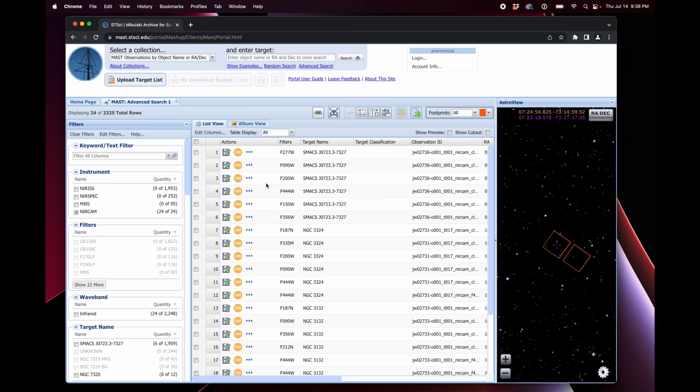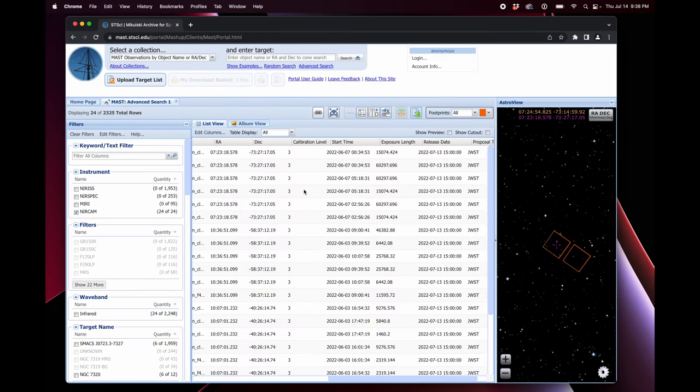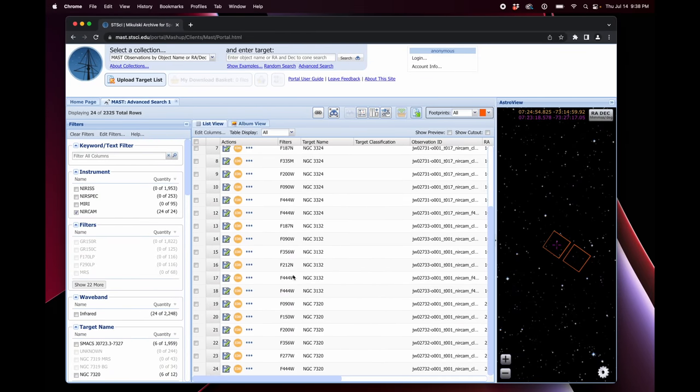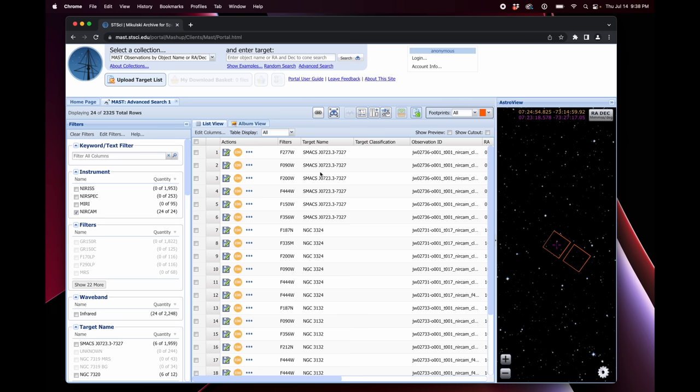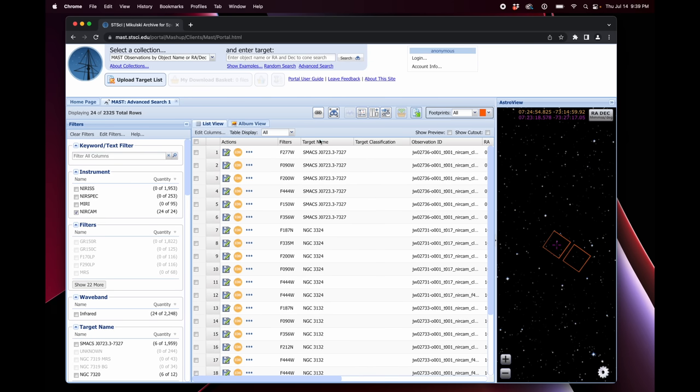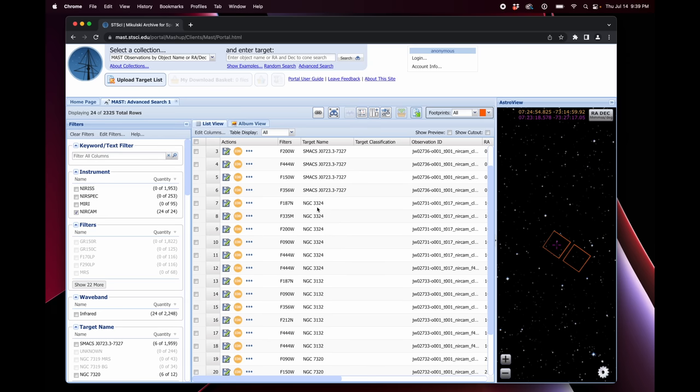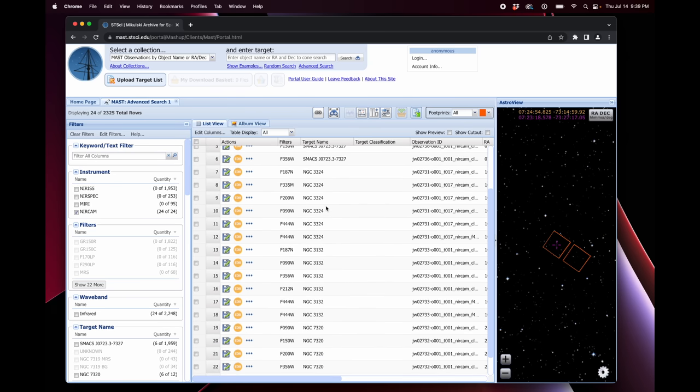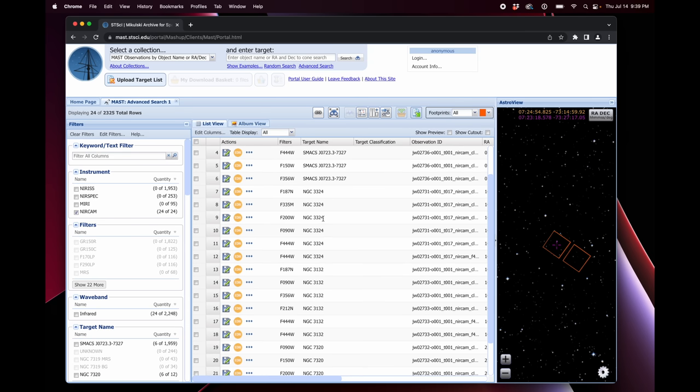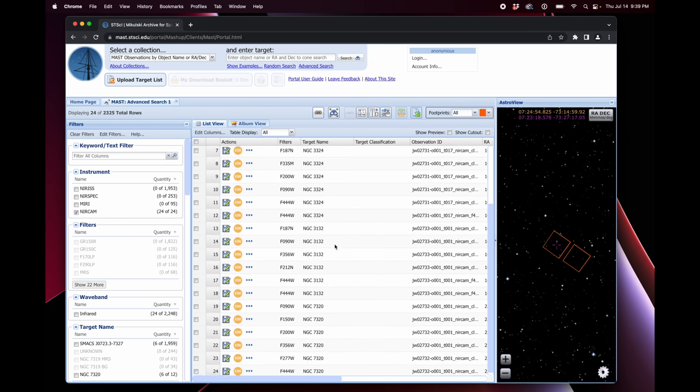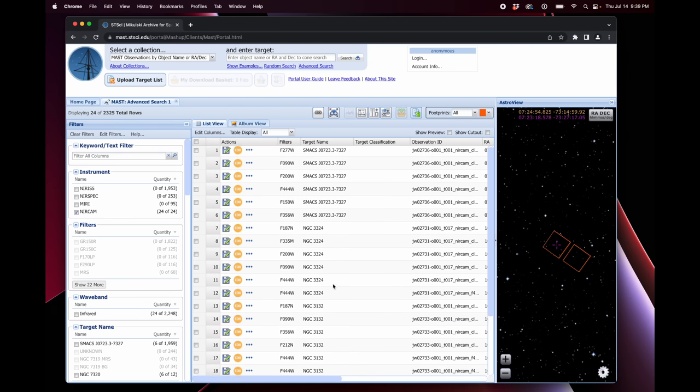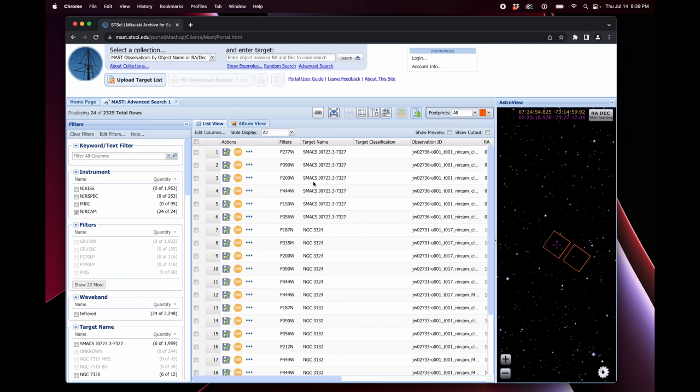And I'm going to turn off observation type, turn off mission, turn off provenance name, turn off instrument, turn off project, and turn off waveband. Then I can close this edit columns window. Perfect. So we're almost there. Now we just have a list of 24 rows. And we really only have to pay attention to the target name and the filter. And so if you don't know these offhand, S-Max is the galaxy cluster with the gravitational lensing. NGC-3324 is near the Carina Nebula. It's not really part of the Carina Nebula, like they were sort of saying. But anyways, it's the cosmic cliff image. That's the one that I'm most interested in.